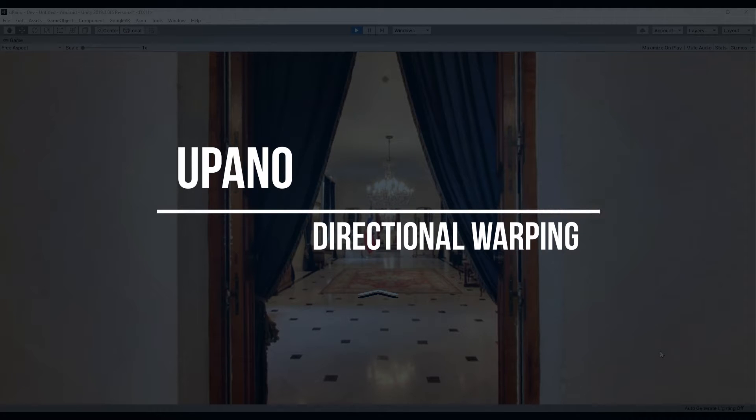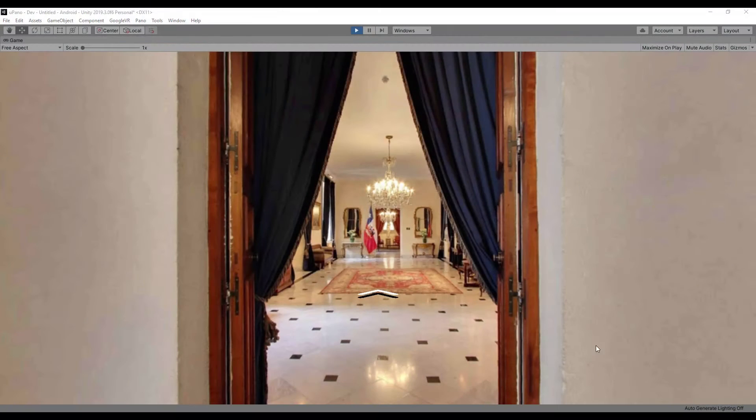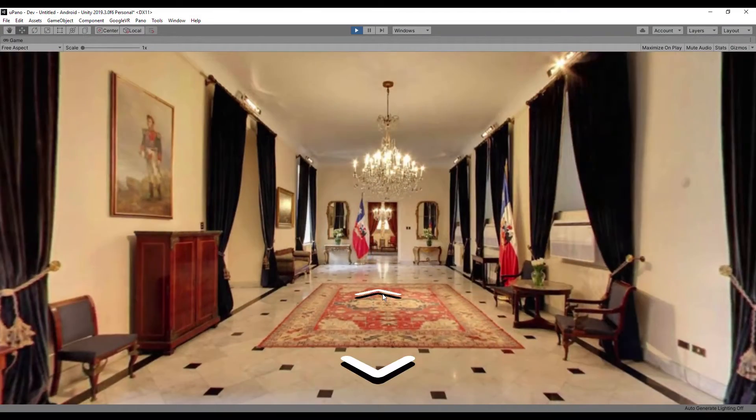Hello and welcome. In this video, I will show you how to make a directional warping effect when switching between panoramas.